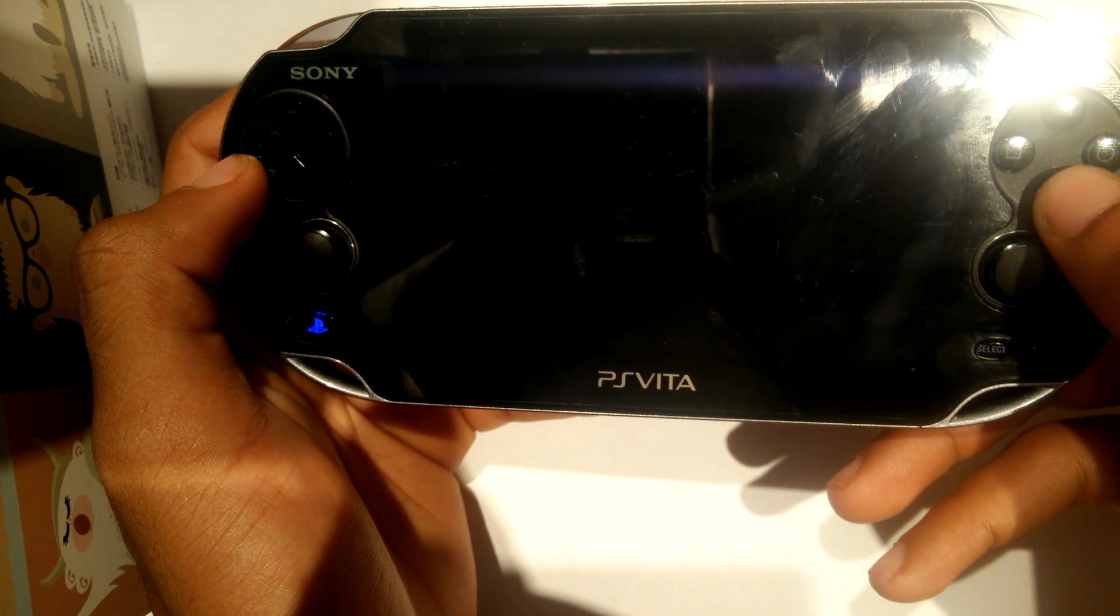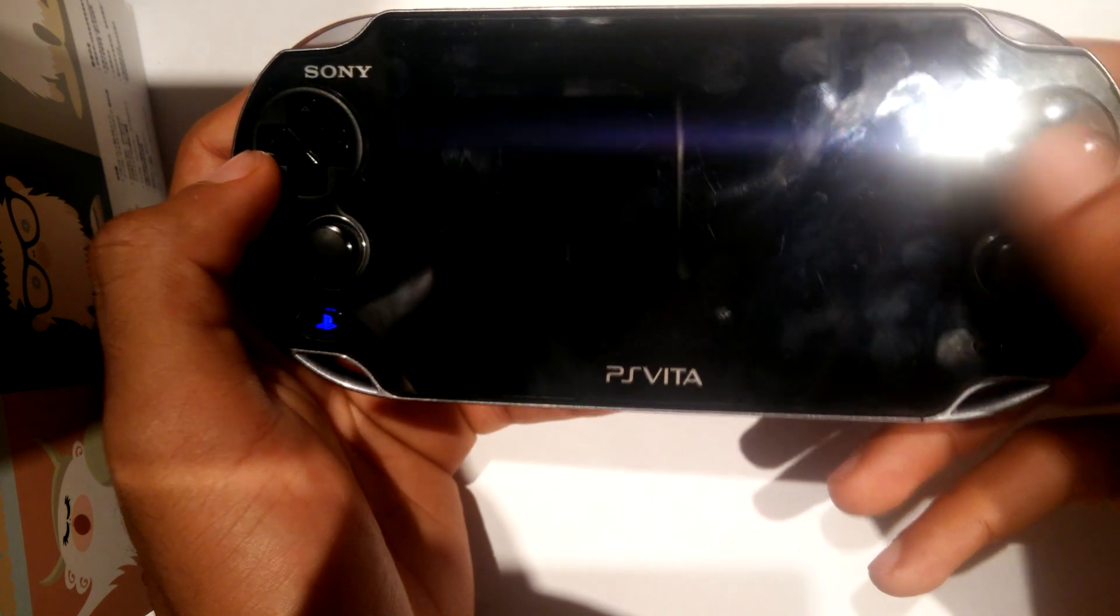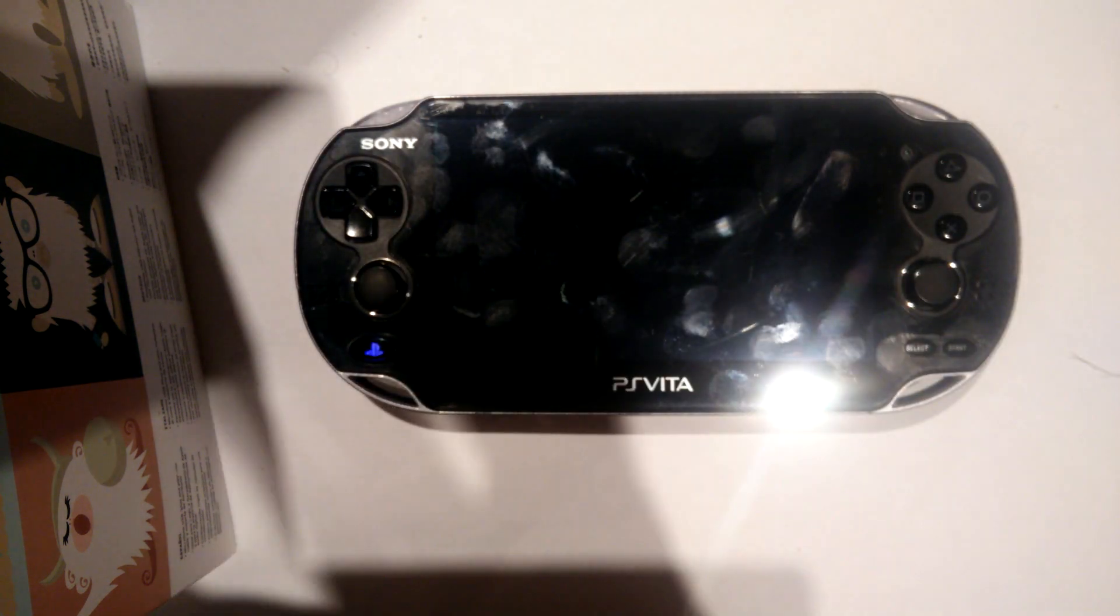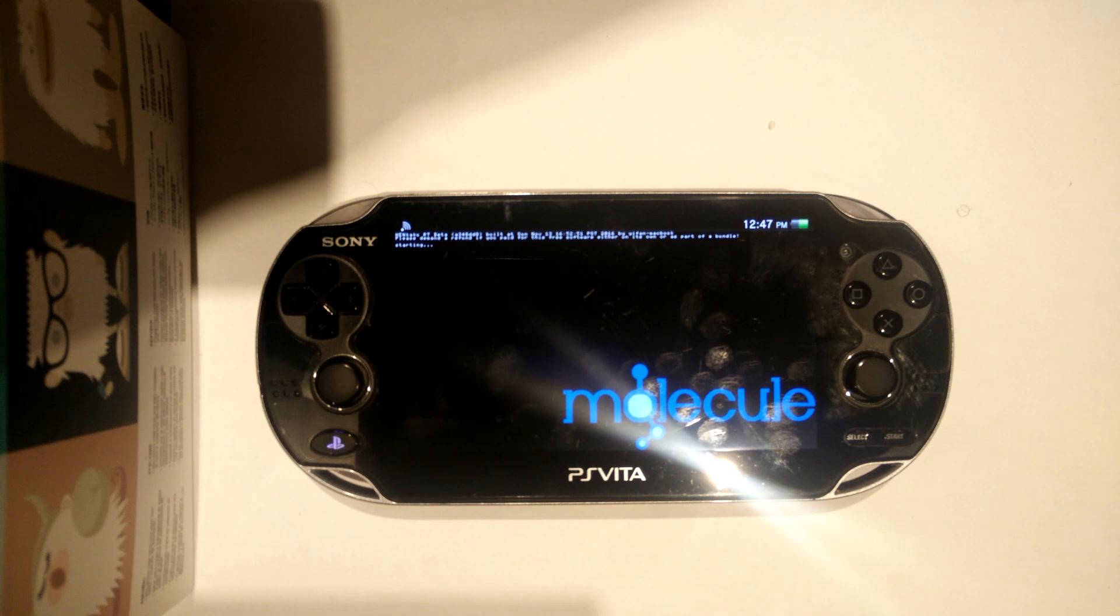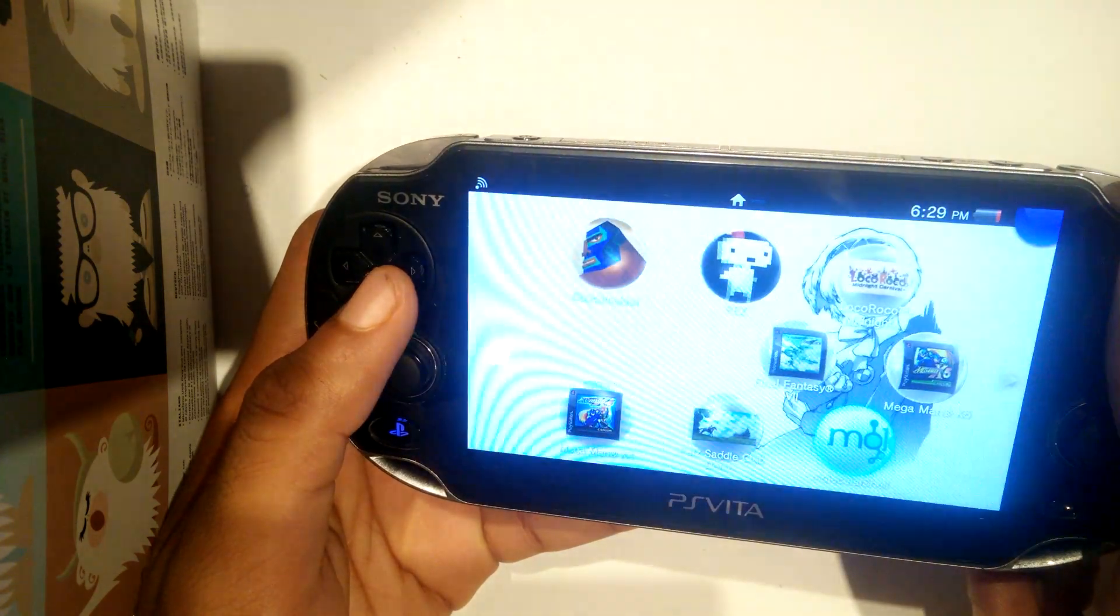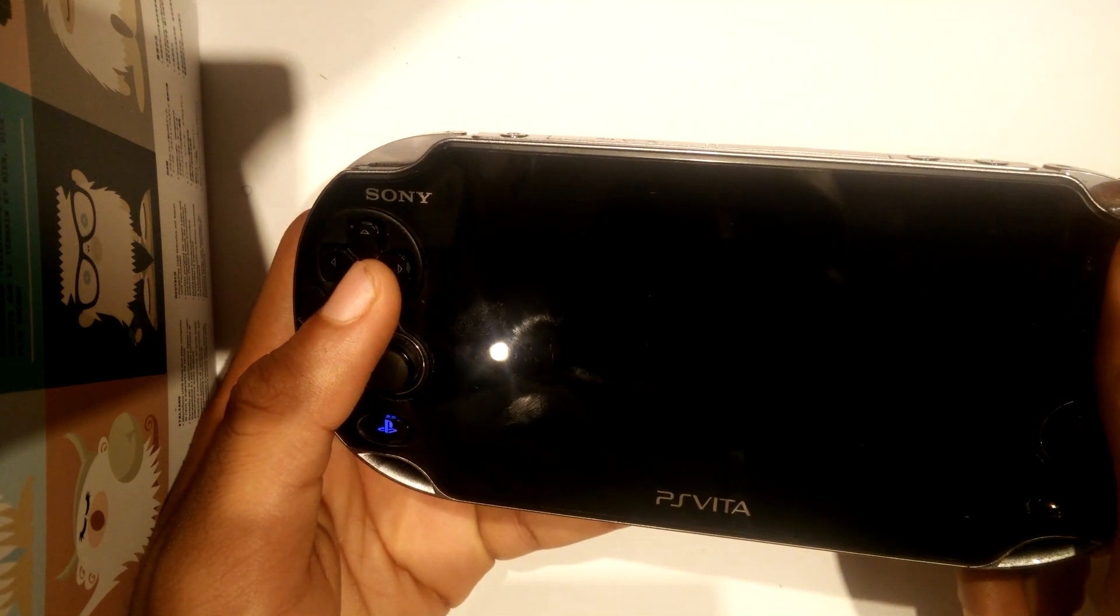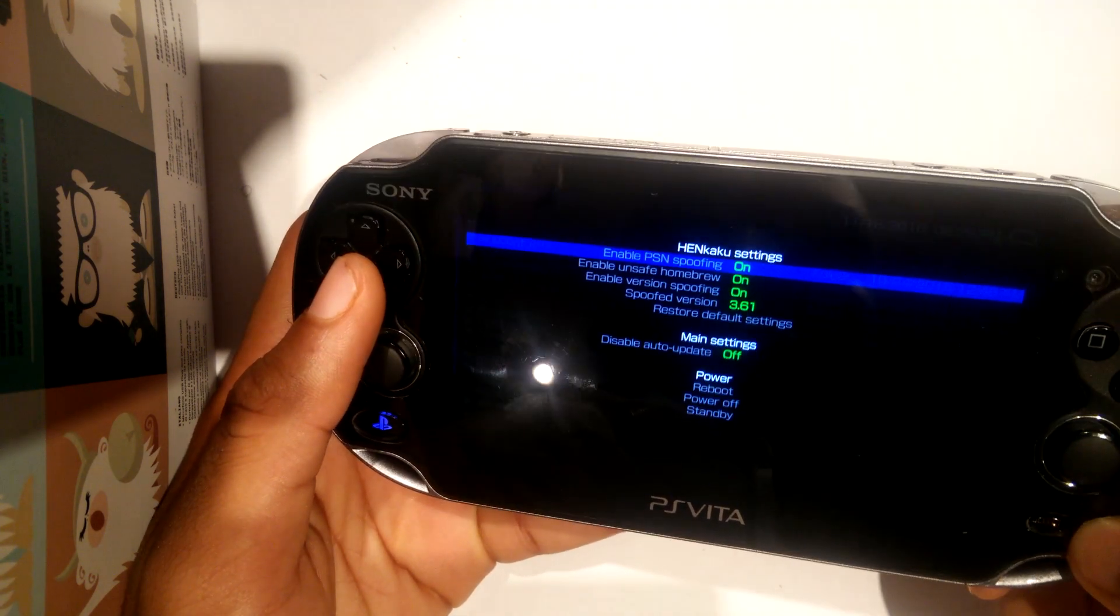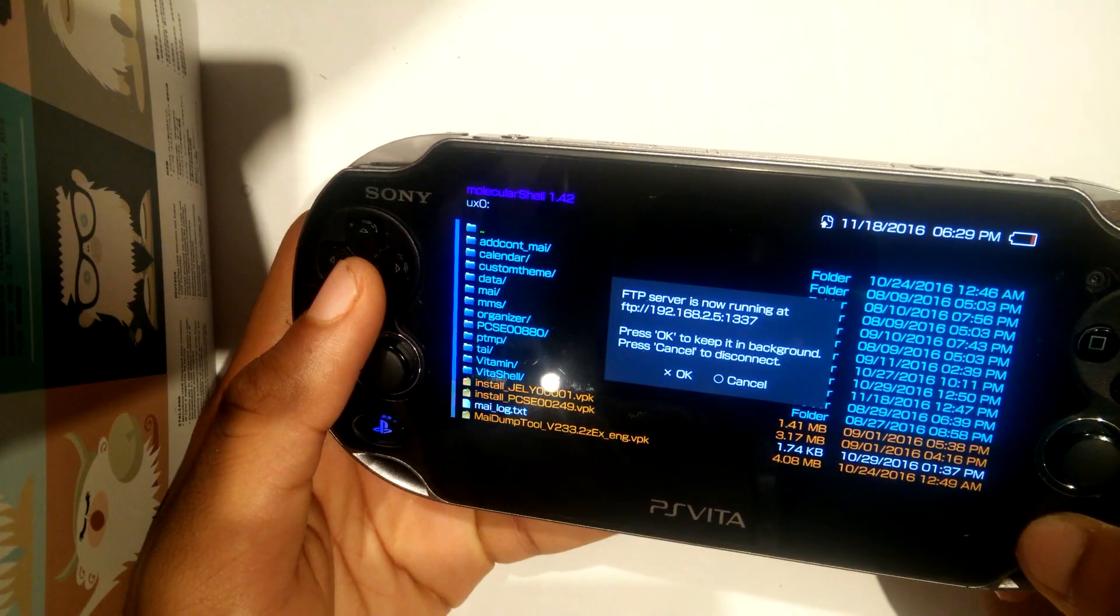Once this is on, it's going to require you to reboot your system in order for it to take effect. Now, this means you must reinstall Tai Henkaku again after the reboot. So once you're done installing Tai Henkaku again, you're going to go ahead and head back to the Molecule Shell bubble and start up the FTP server by hitting select.